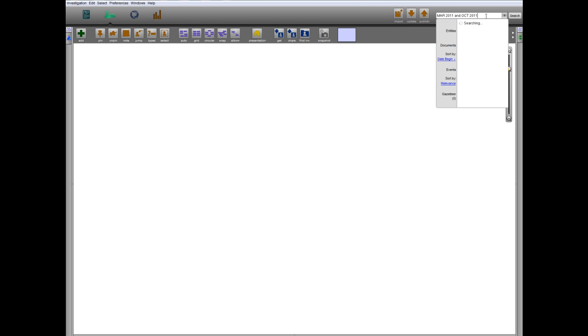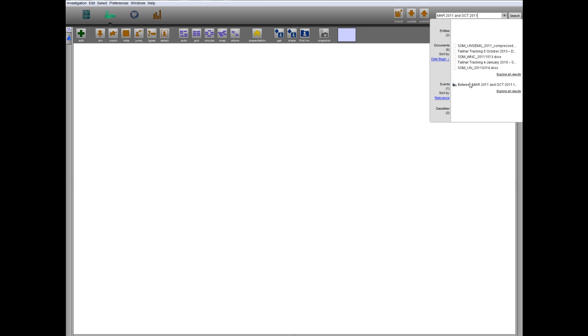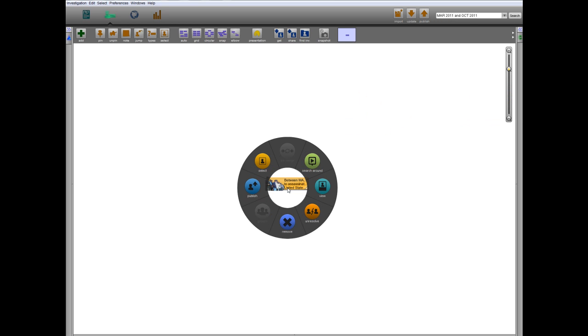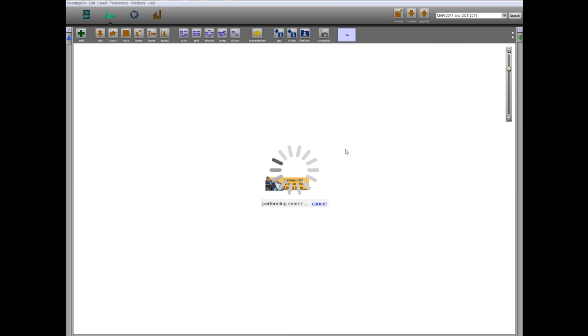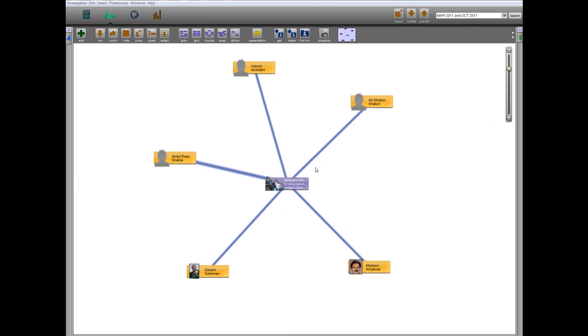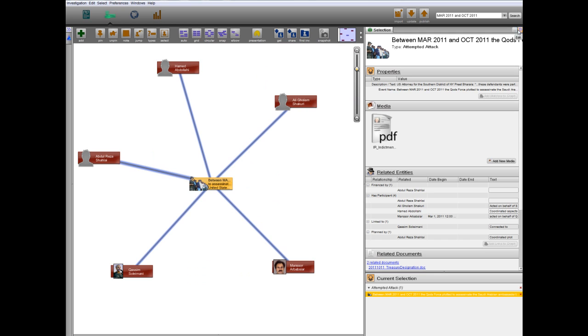Using Palantir's quick search function and adding the event to the graph, we can conduct a search around to discover all of the entities associated with the plot.